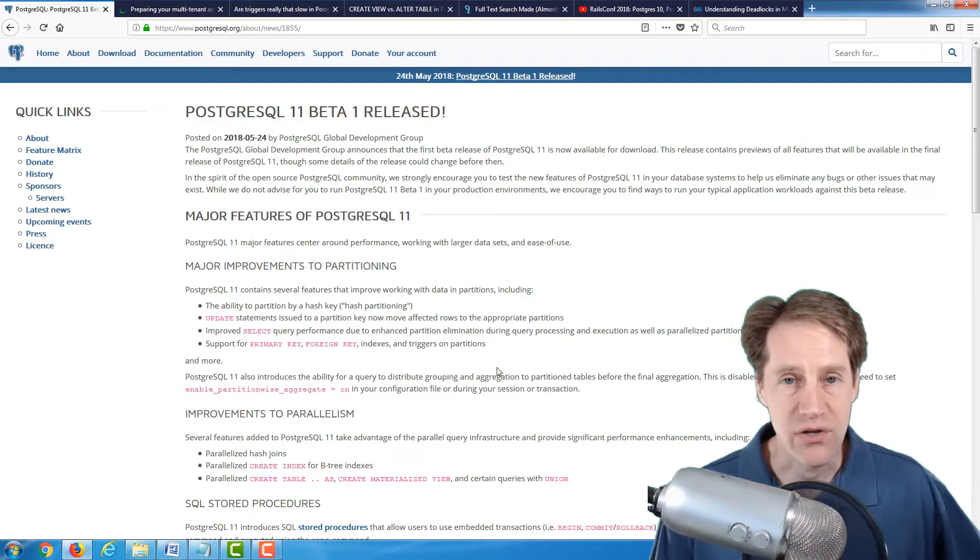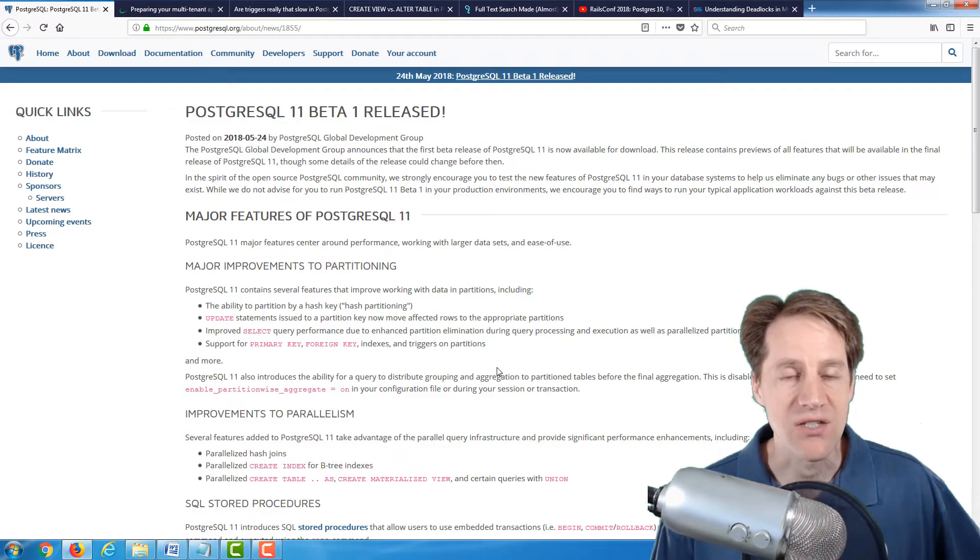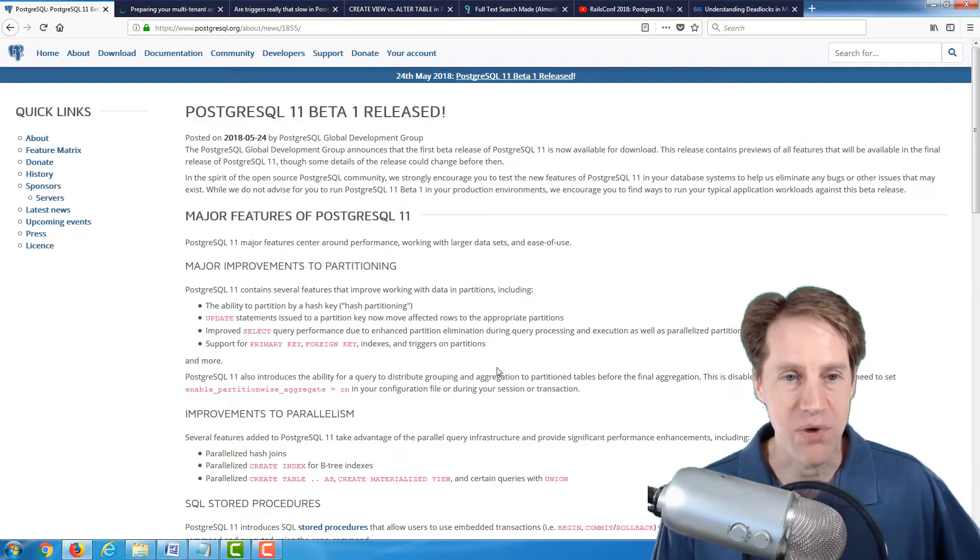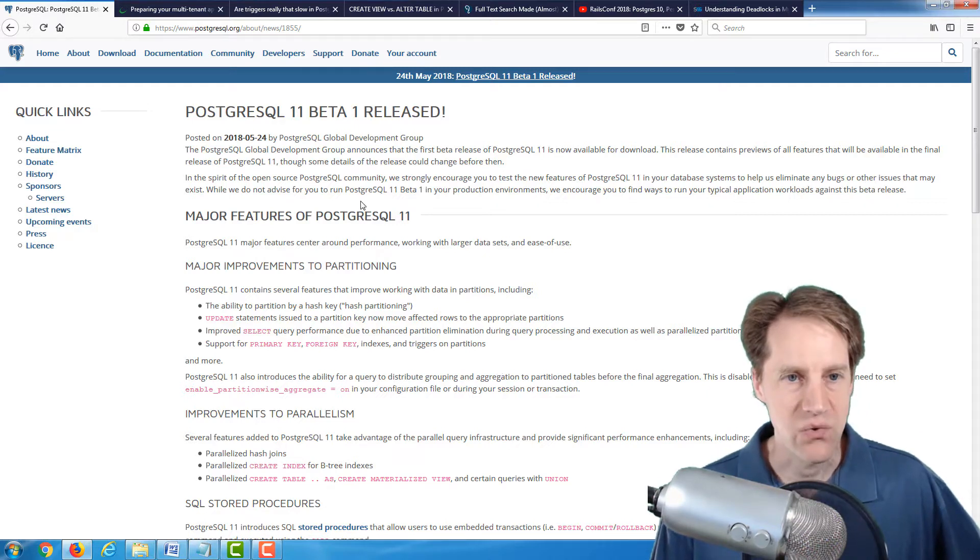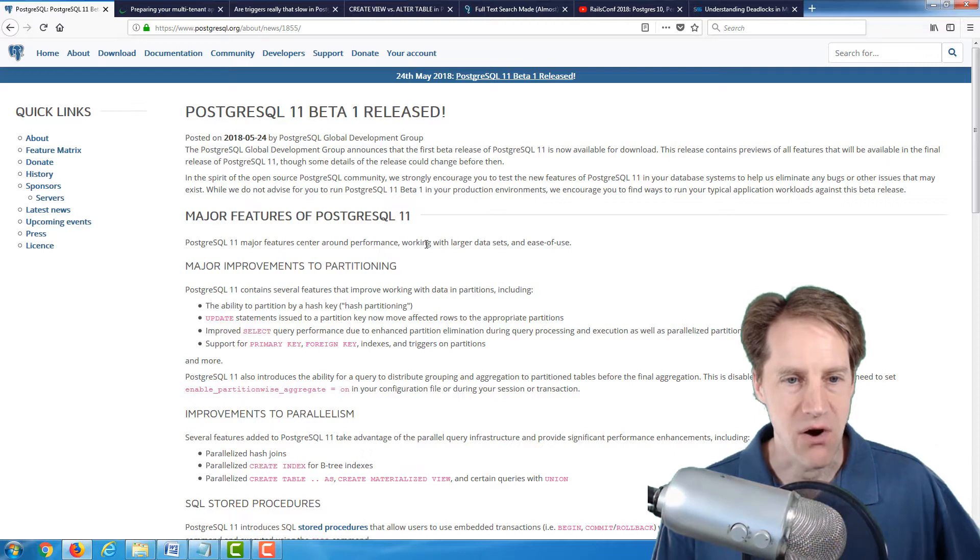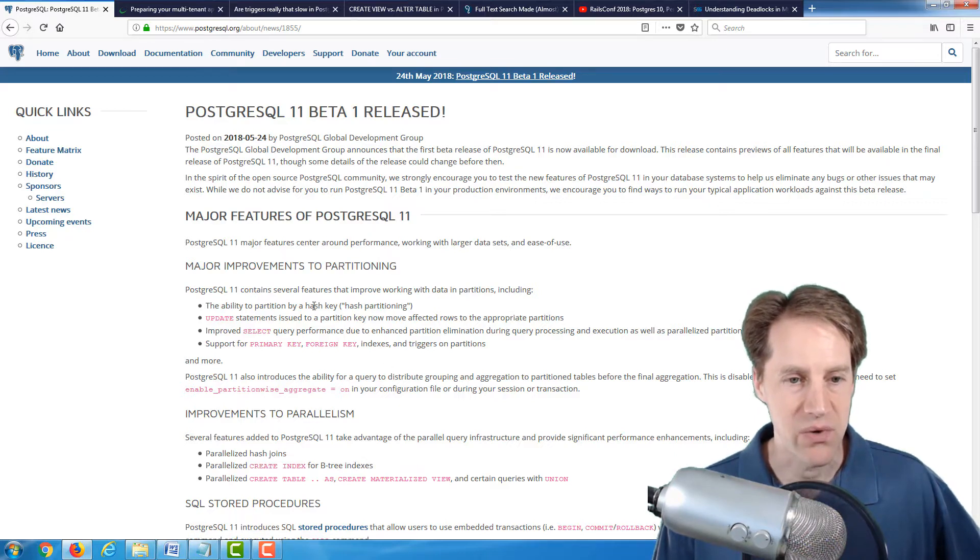All right, the first article of the week is actually a news announcement. So PostgreSQL 11 beta 1 is released. So I have the release notes here, and it talks about all the different major features that have been added to PostgreSQL 11.